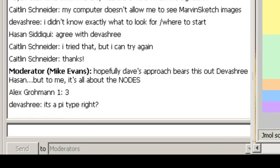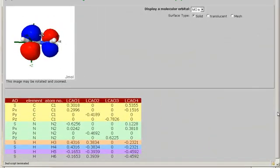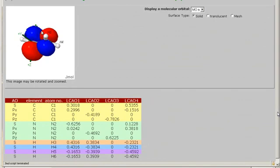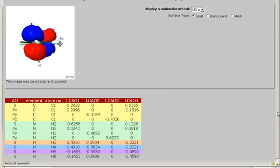This one is pi-bonding. It's a pi-type anti-bonding orbital. Yeah, you can tell. There's a plane, there's a node in the plane of the molecule, and it's got pi-star. So it's the anti-bonding orbital.